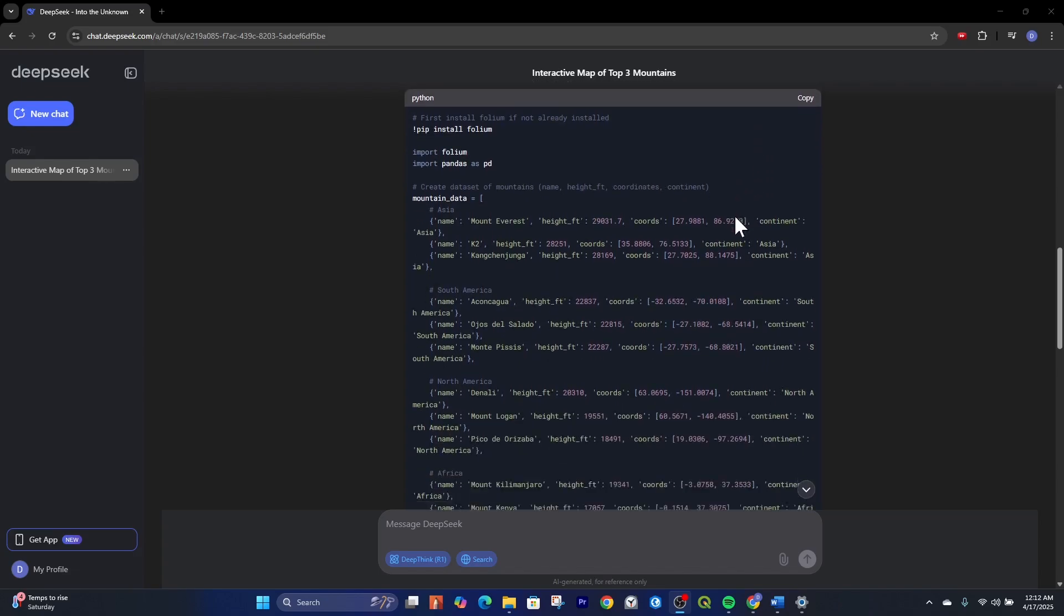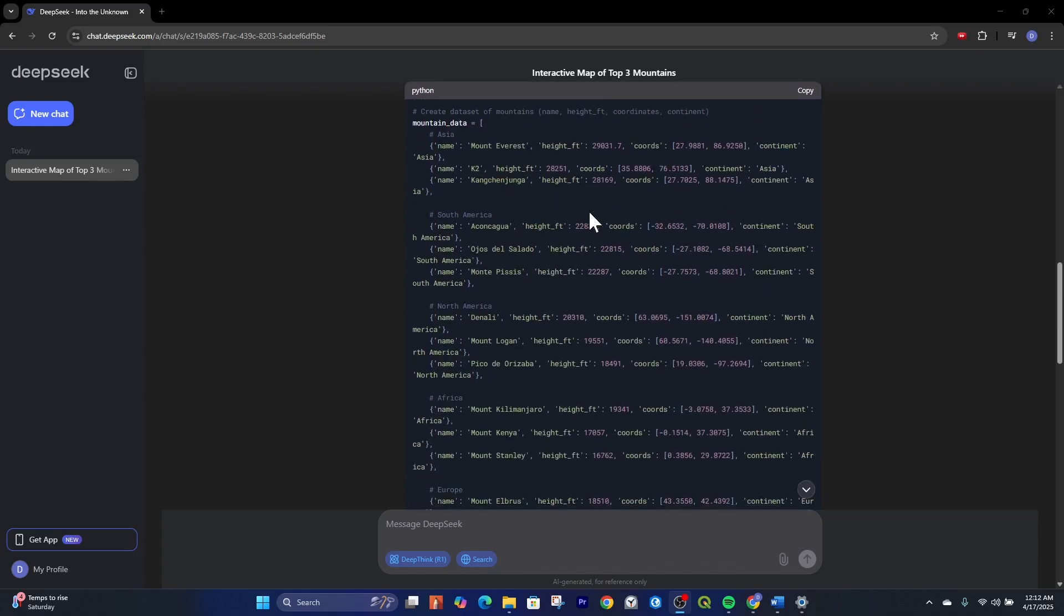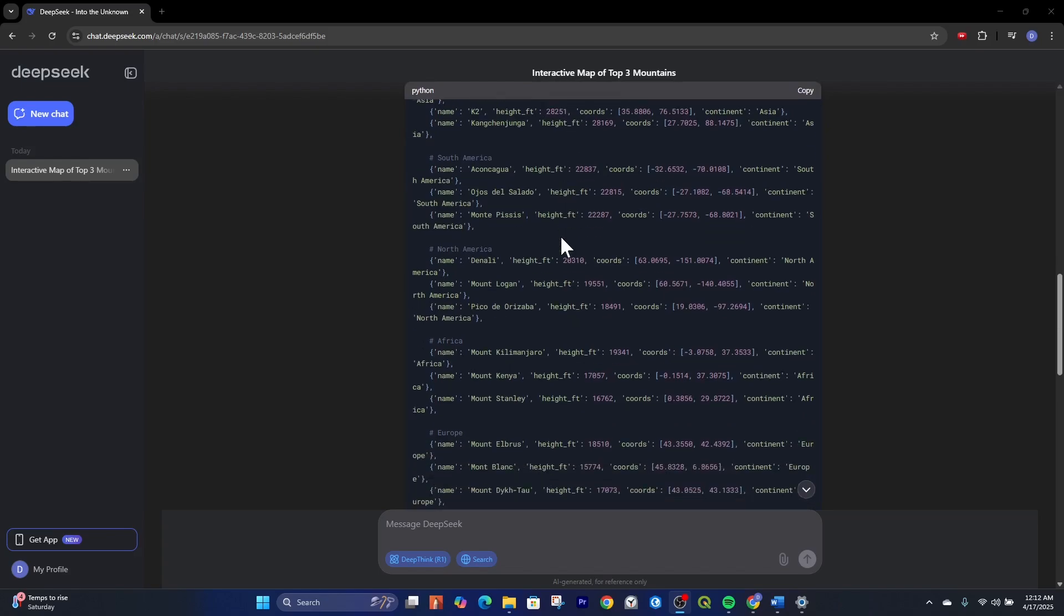One thing I find cool here is that it actually creates a Pandas data frame for us with the data. So we didn't have to go search for those mountains ourselves. DeepSeek came up with that.